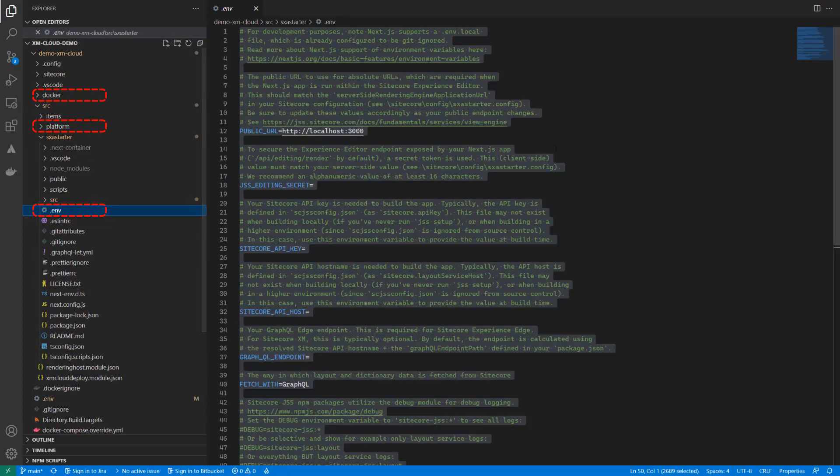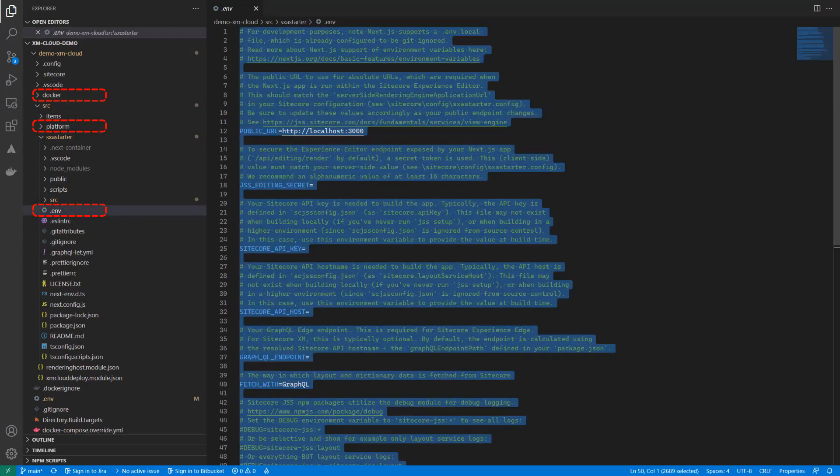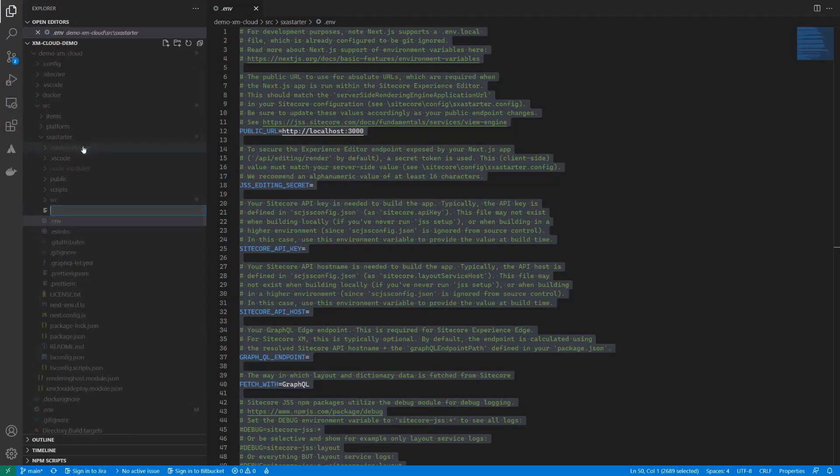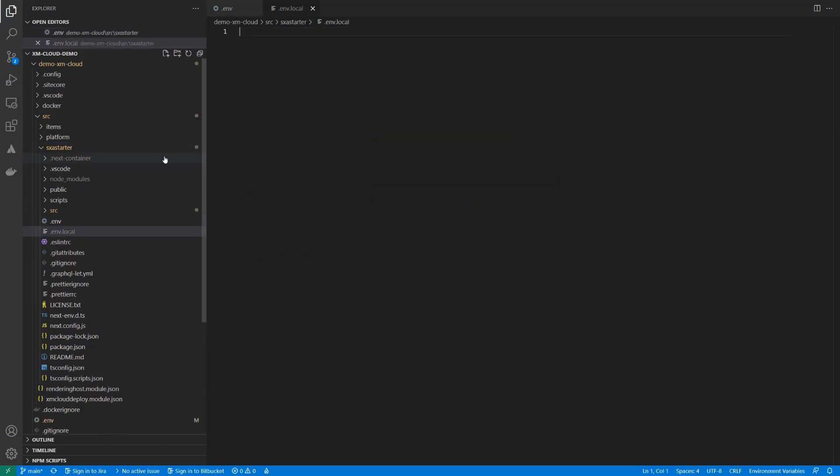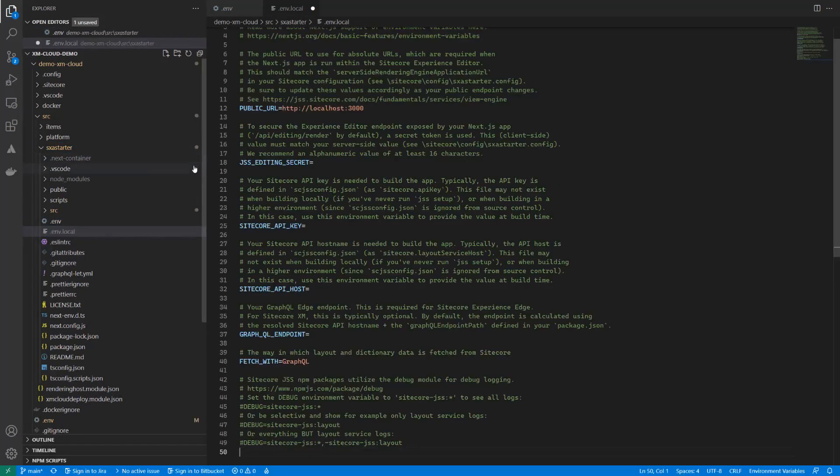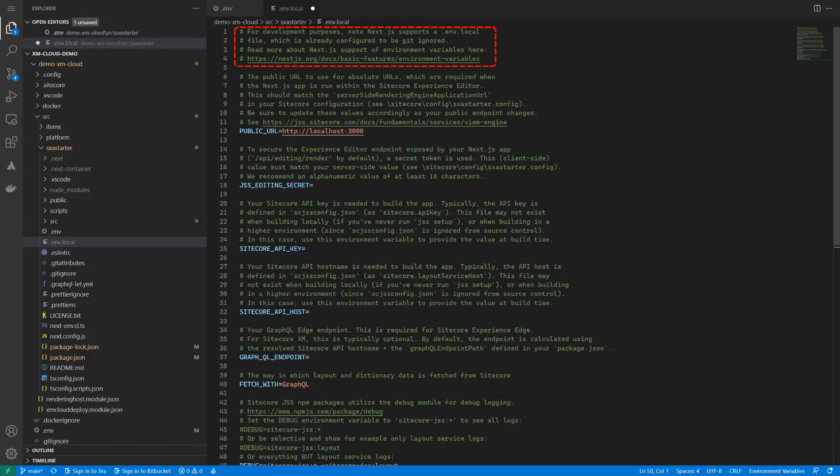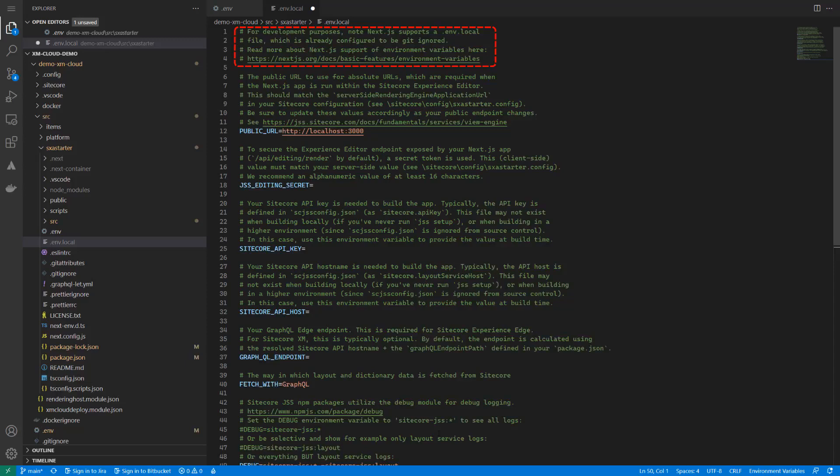By default, you have an env file that was provided for you. It's not recommended to modify this one. Instead, create a new env.local. Let's copy over the content of the env file. If you look at the documentation in the file, you can see that by default the env.local is ignored by git.